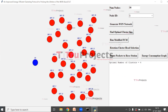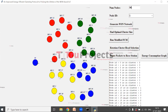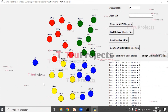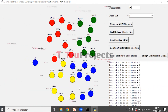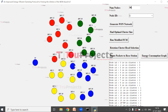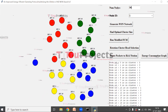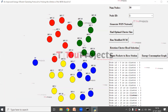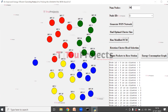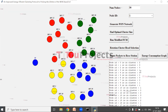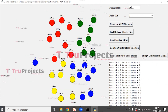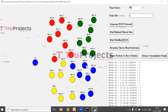Now click on Run Modified FCM to cluster all the nodes. Here we can see that the nodes are divided into four different clusters with four different colors: blue, yellow, green, and red. Nodes with the same color come in the same cluster. In the text view we can see that node ID 0 is in cluster 2. Node 0 is the blue color node, so it comes in cluster 2.